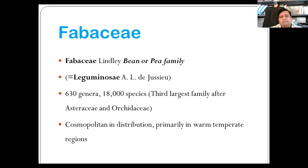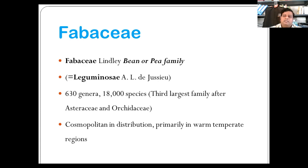Stamens are diadelphous — one posterior free and filaments of nine fused in a tube, open posteriorly — like 5 plus 5 as in Cassia, which are rarely monoadelphous as in Ulex, or free in Cercis or Thermopsis. Anthers bithecous, dehiscence longitudinal. Gynoecium with single carpel, unilocular, with many ovules. Placentation marginal, ovary superior.